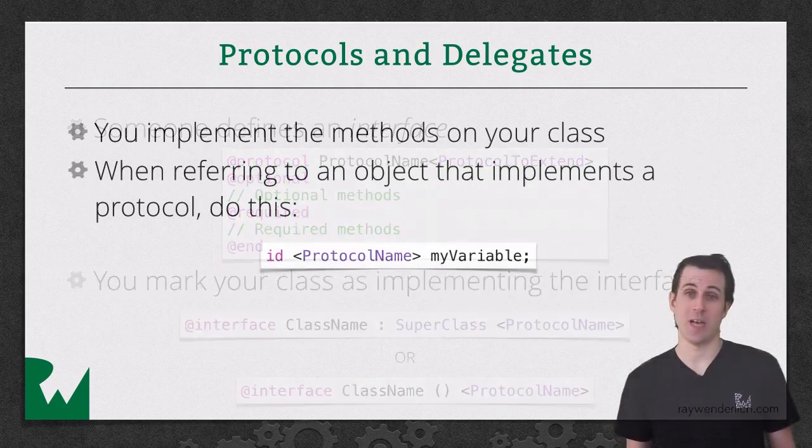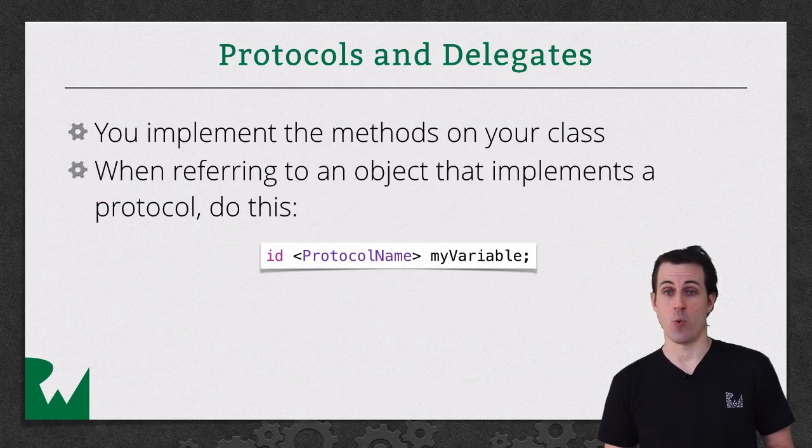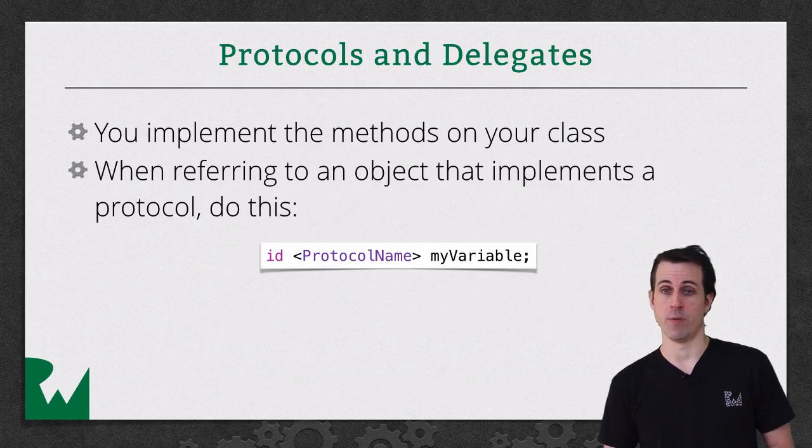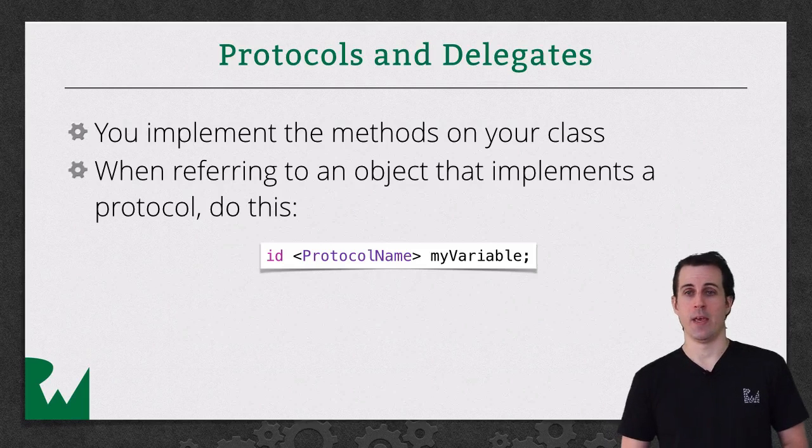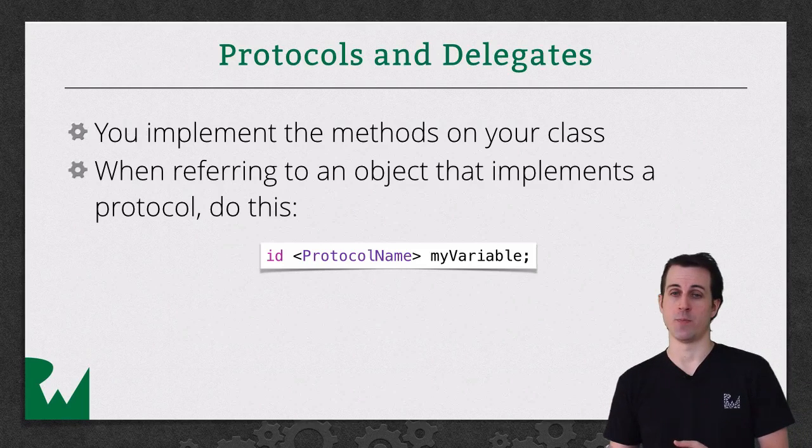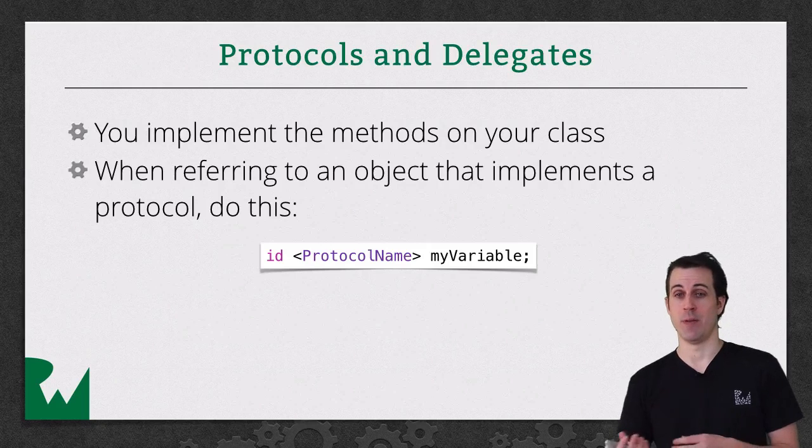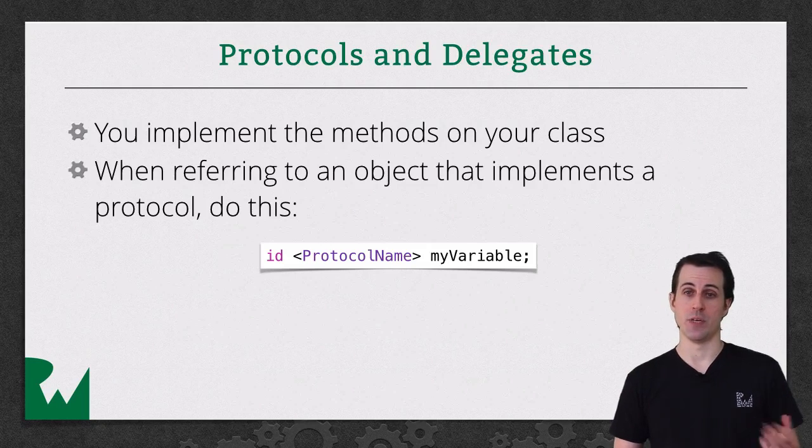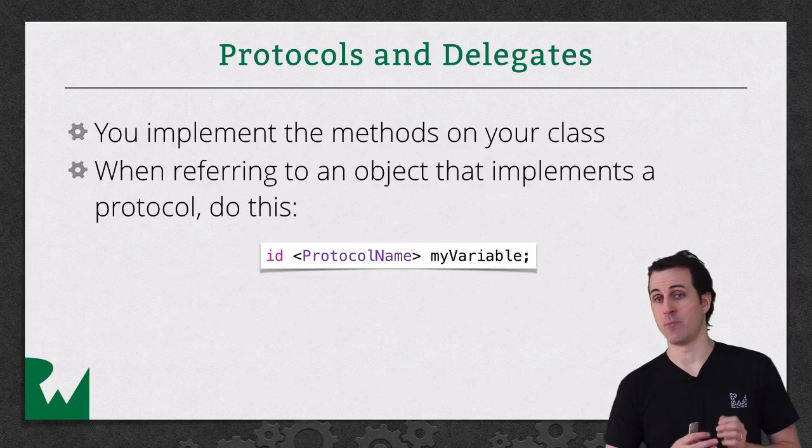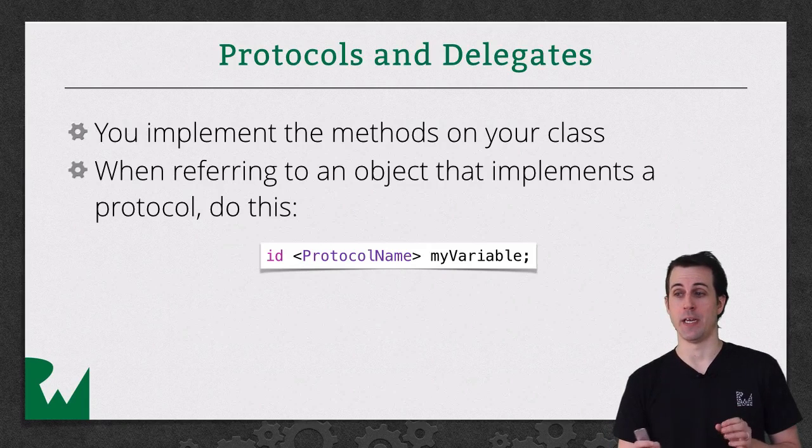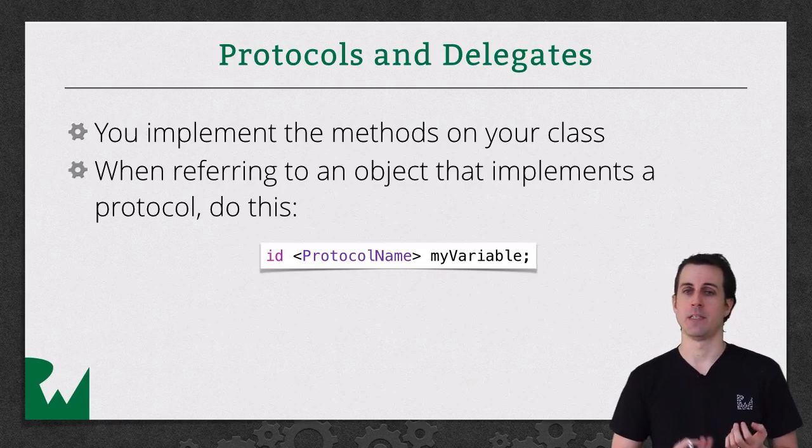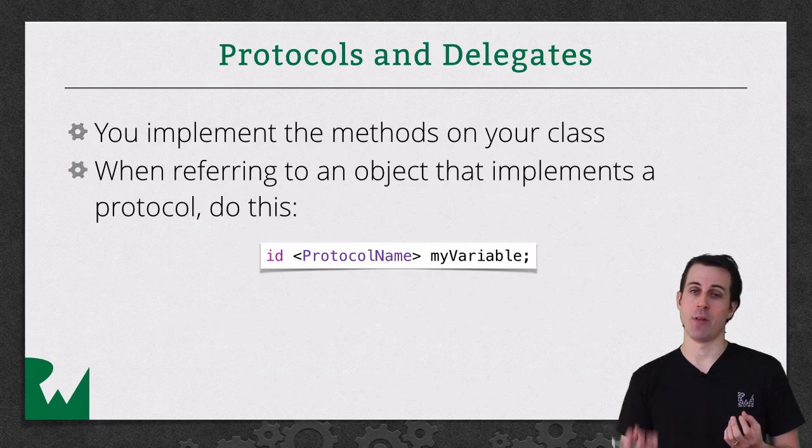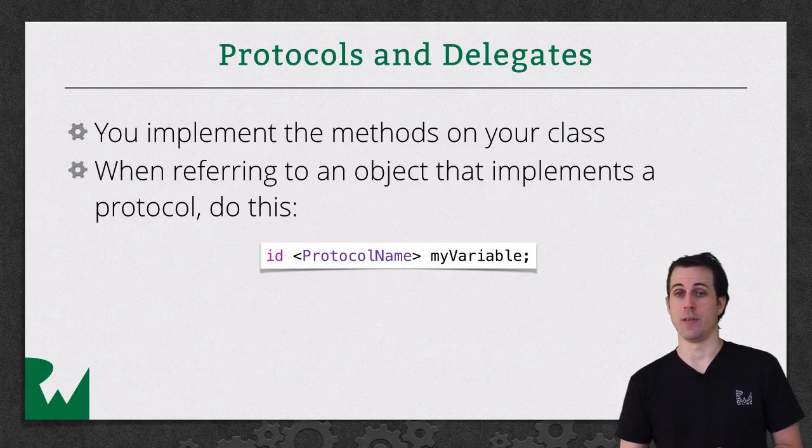There are two last steps. The first is you have to implement any of the required methods on the protocol that you're implementing, and any of the optional ones that you would like to. And then whatever object is going to be calling methods of this protocol, it needs to have a reference to the object that implements this protocol. And the way you do it is with this syntax here, you say id, that means an object of any type, and then in brackets, you say the name of the protocol. So basically it's saying some object of any type that implements this delegate or this protocol, and then you give it the name.